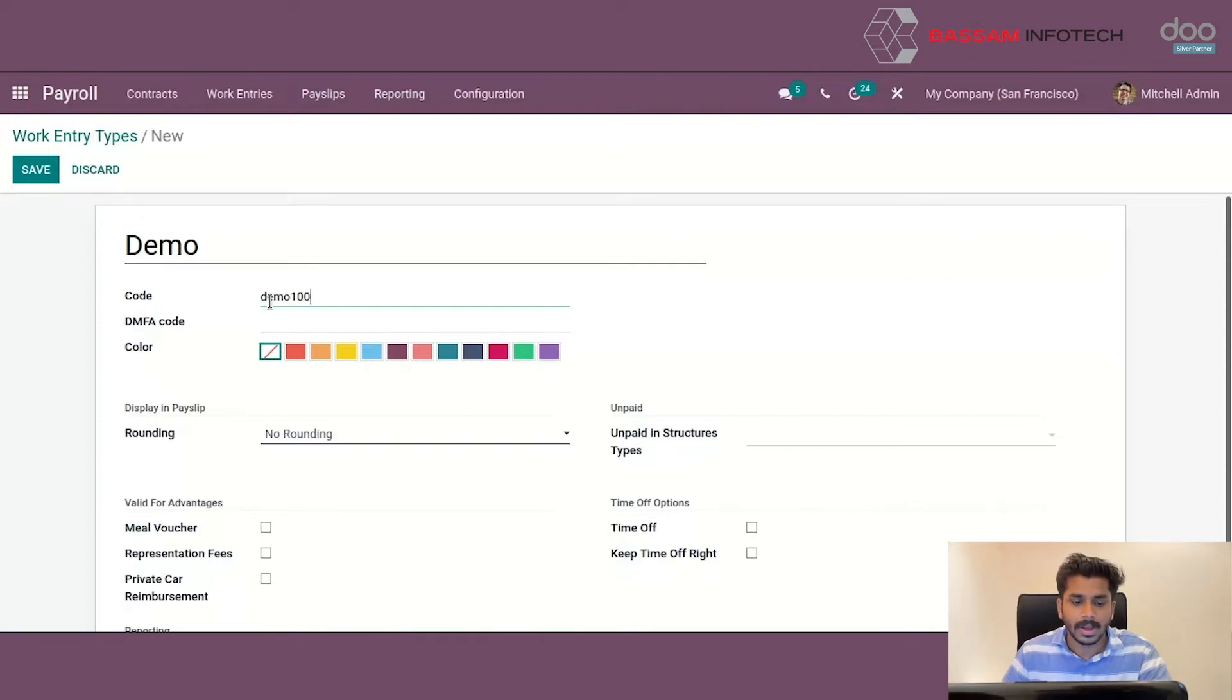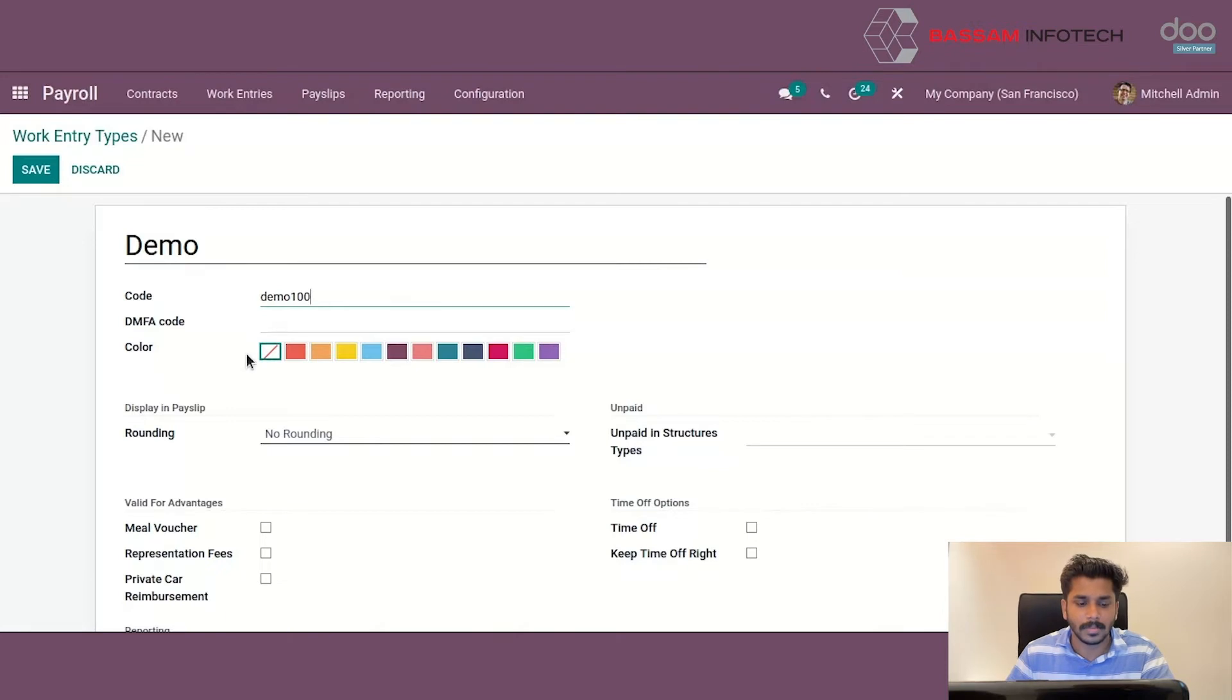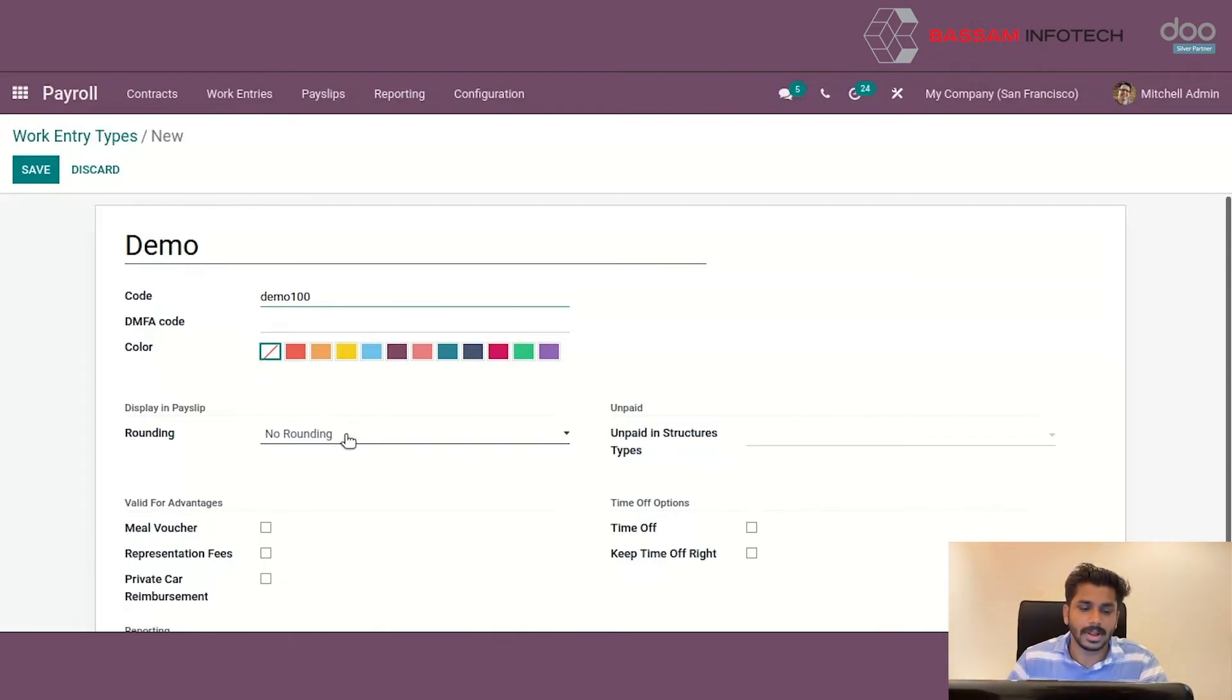Also, we have to give DMFA code and also we can select color. Next is rounding.